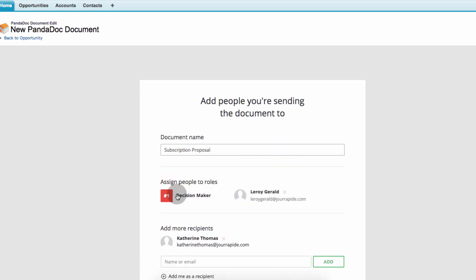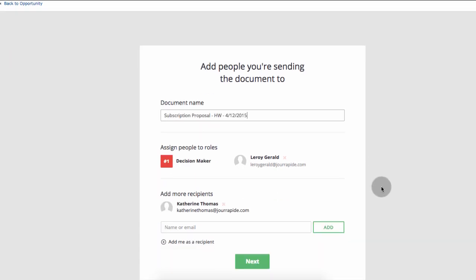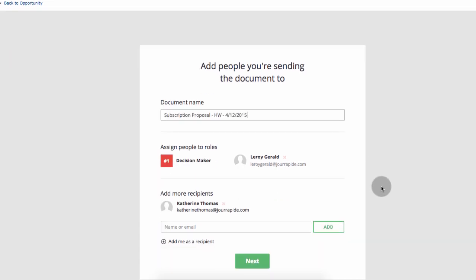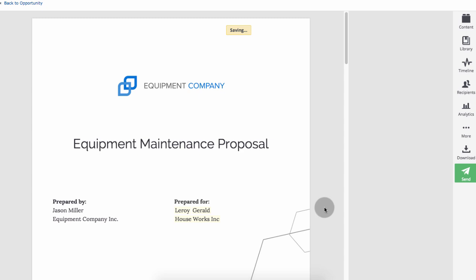Here, just give the document a name. The decision maker, Leroy Gerald, is pulled from the opportunity. If needed, add more recipients and then click next.